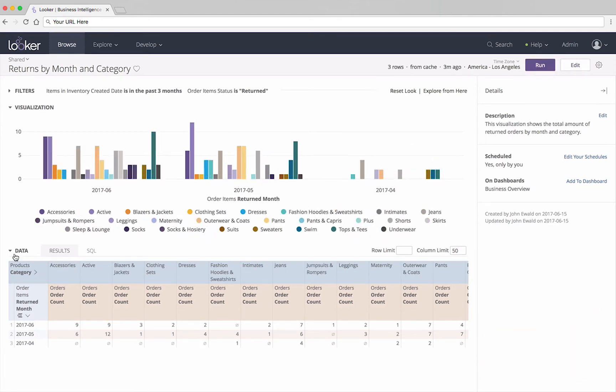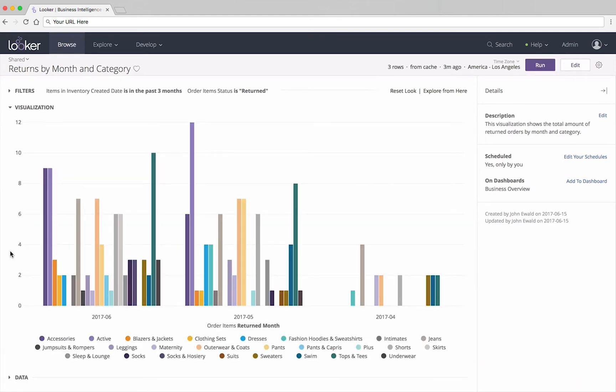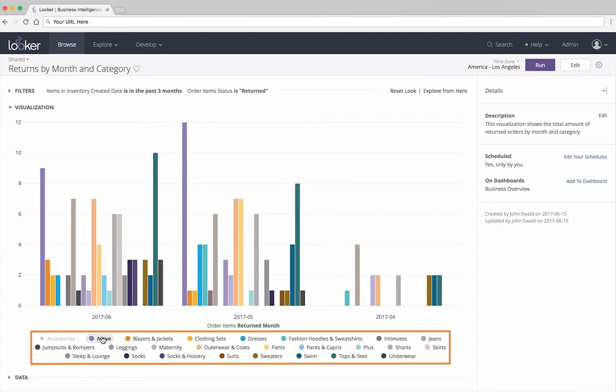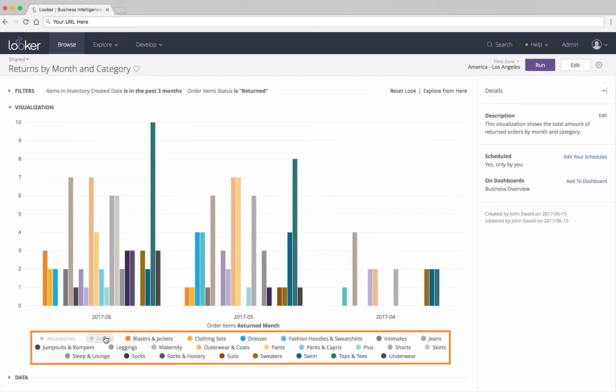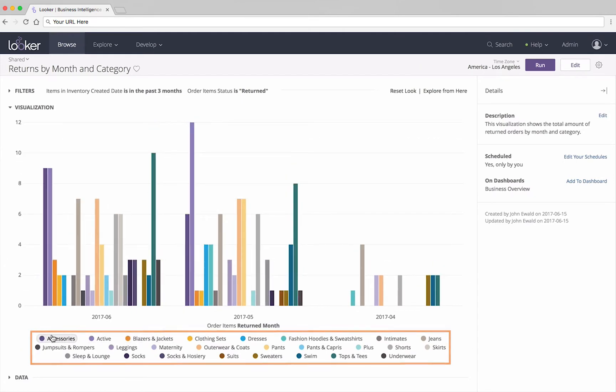You can also hide some of the values in the visualization by clicking on their label. This is just a temporary change that won't affect other users.